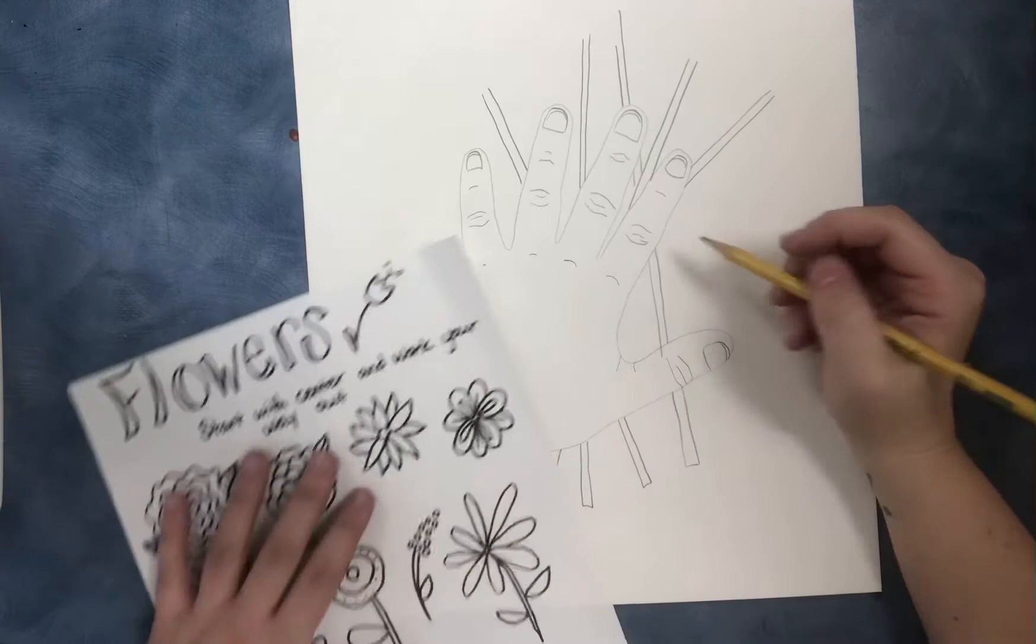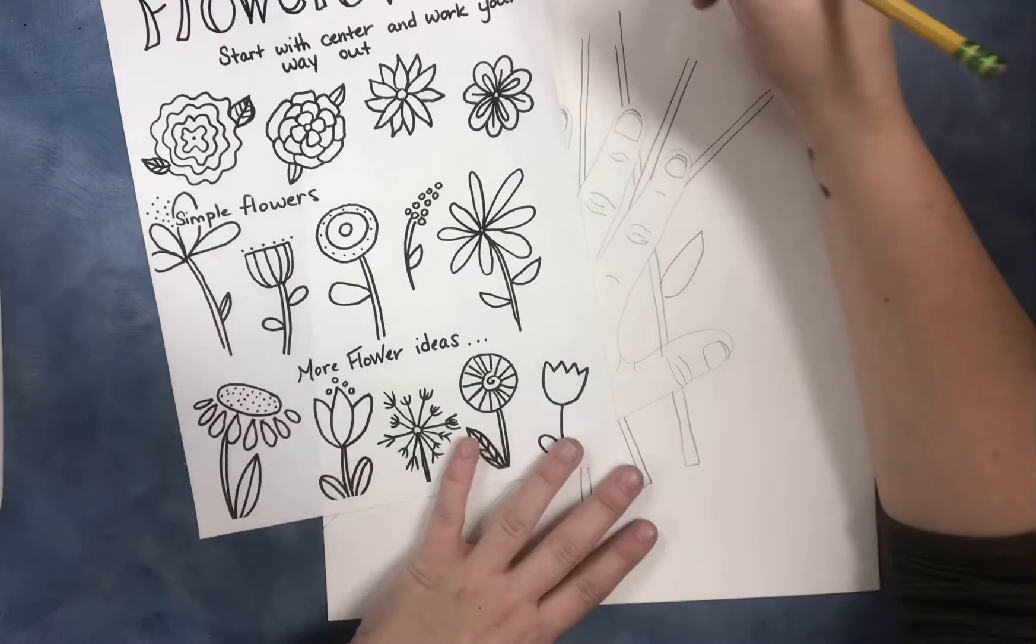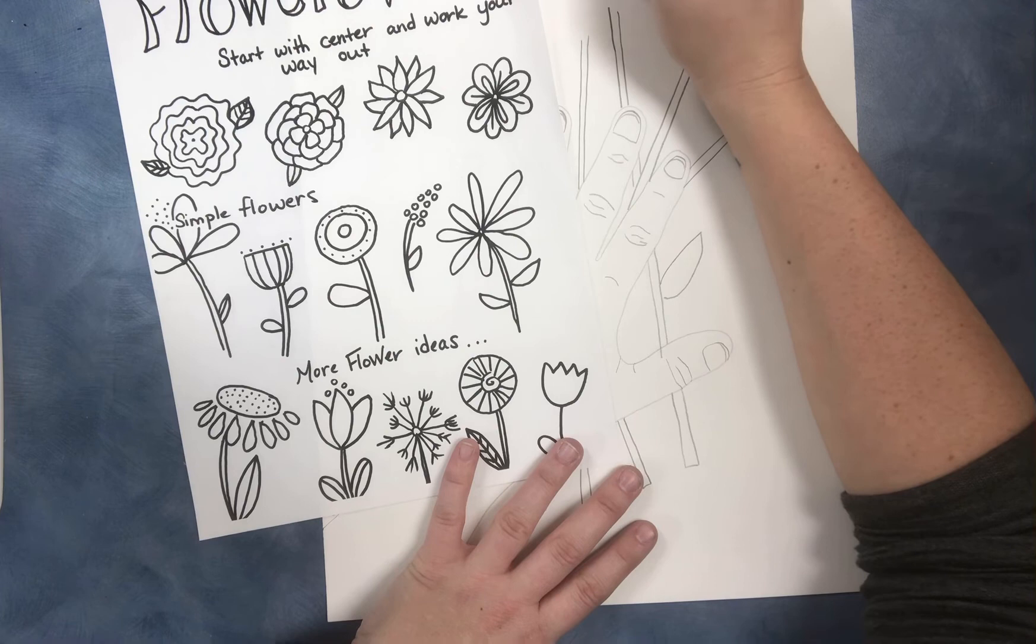All right. And I can start to draw my flowers in. You know, you can choose. Some of these are a little bit harder than others, but you want some flowers to be tall and some flowers to be a little bit smaller. After you get all your flowers drawn in, you can outline this picture with Sharpie and then use your colors to color it in.